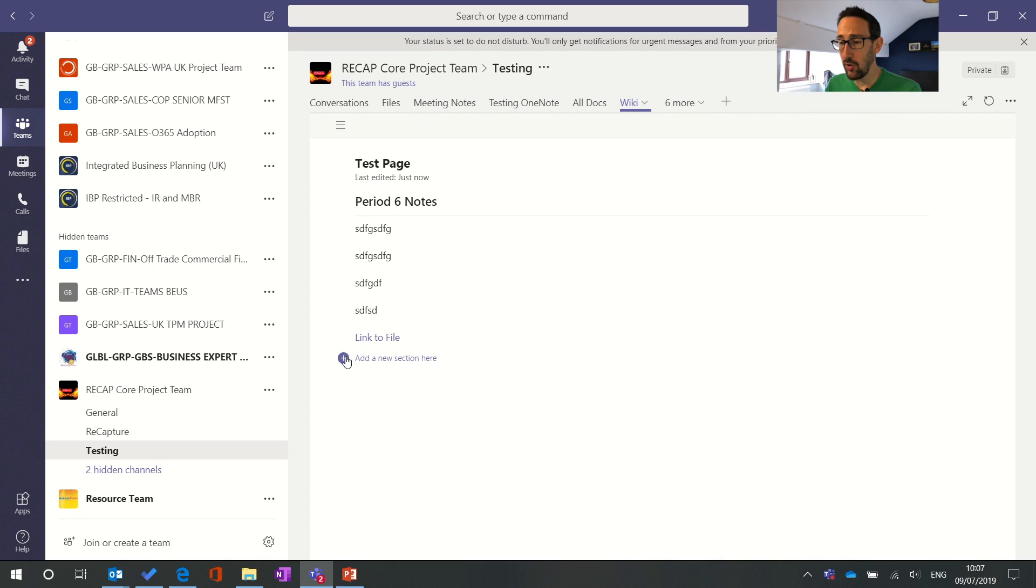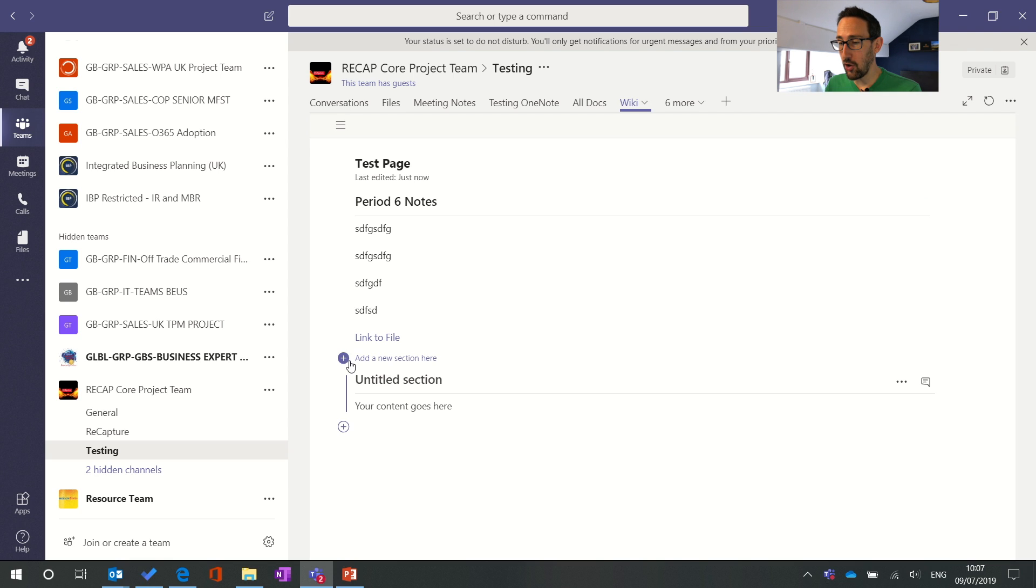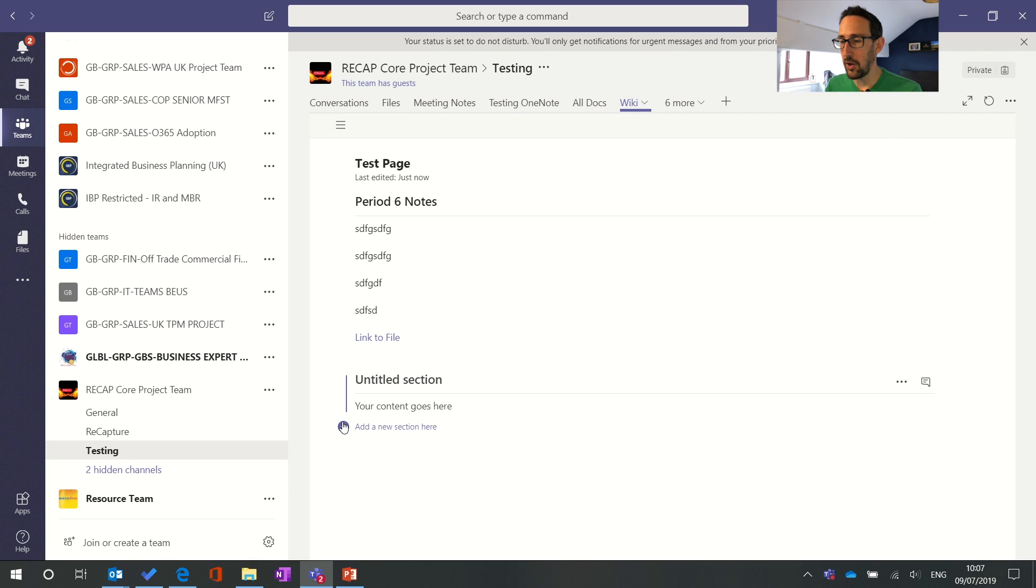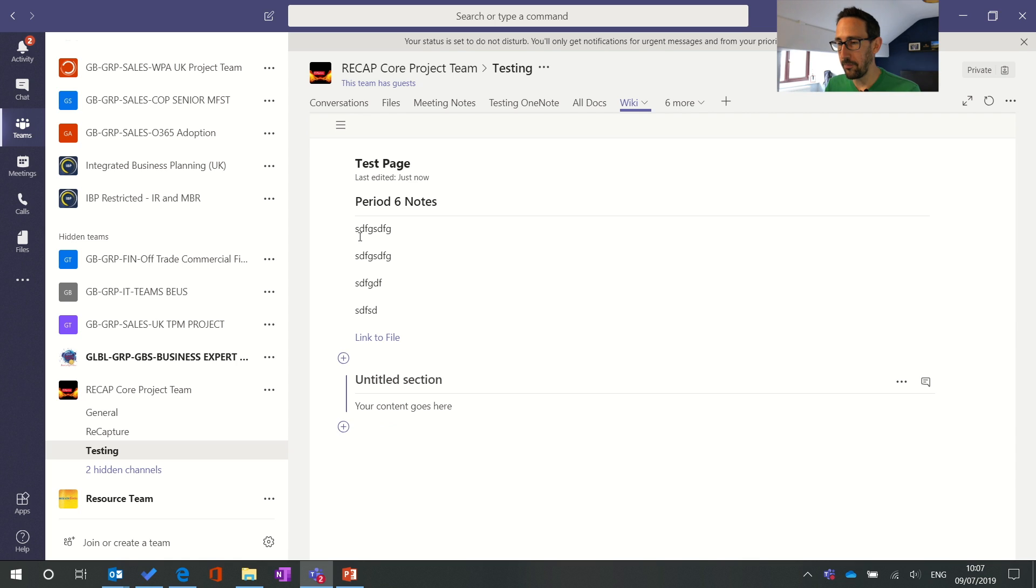To add a new section you just click the plus button and once you've got a couple of sections then you can add one above or below the second section so you can sort of keep your latest notes at the top if you wanted to.